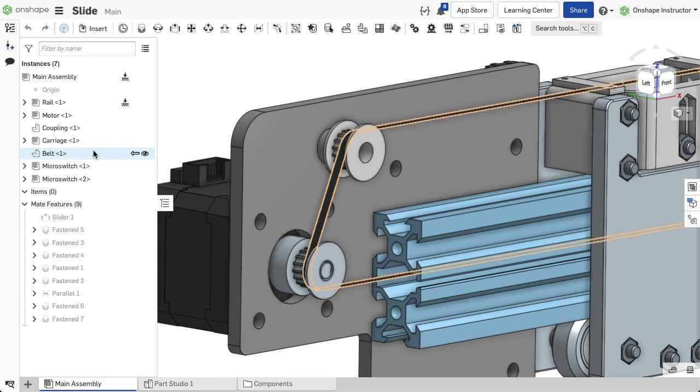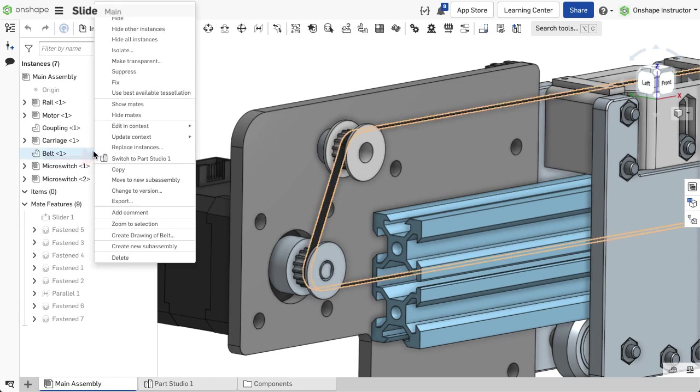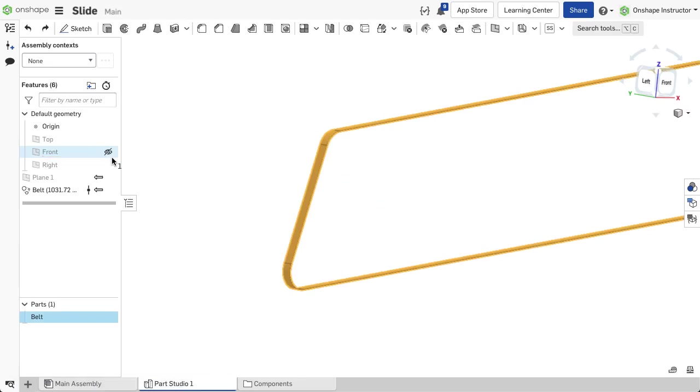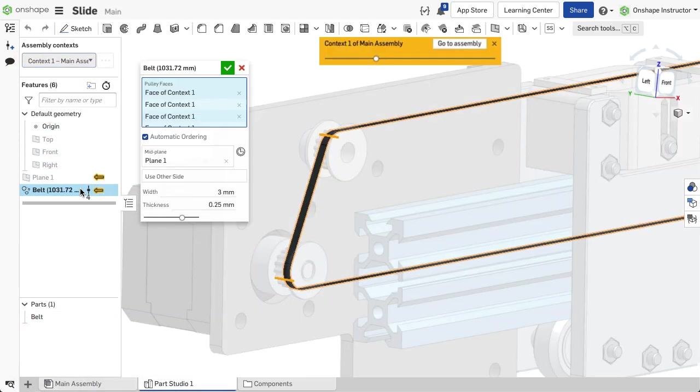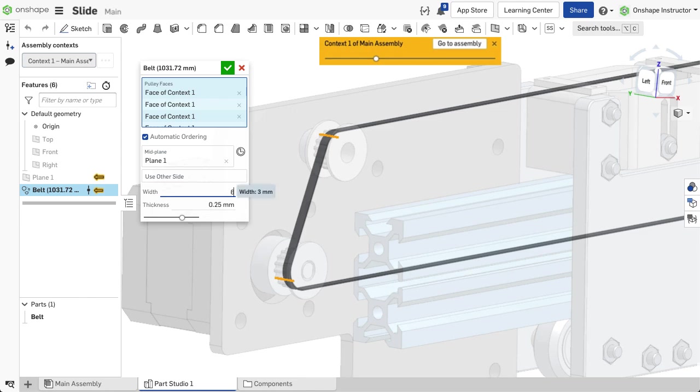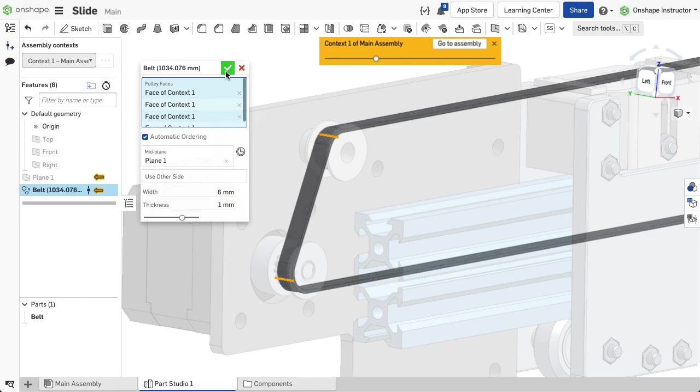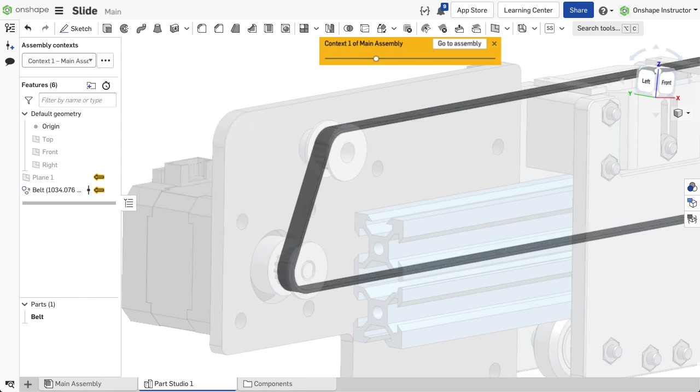Alternatively, you can manually achieve this by opening the part studio with the context. Select the context from the pull-down menu at the top of the instance list. Once selected, the ghosted assembly appears and edits can be made.